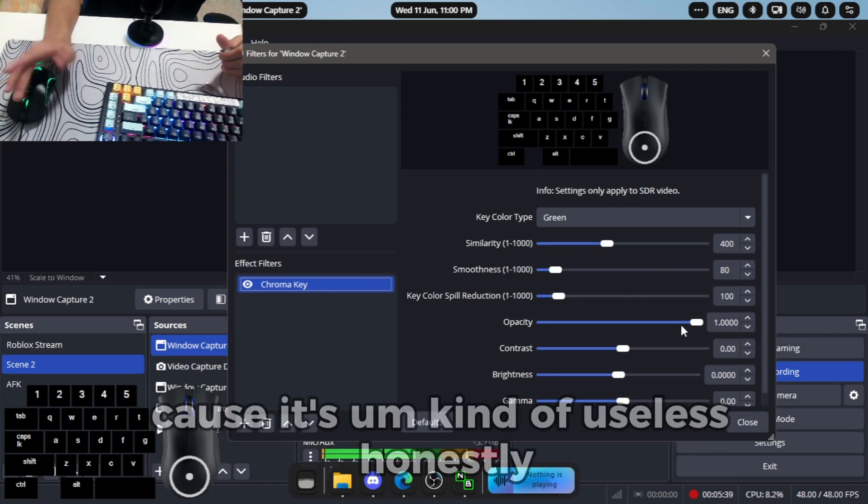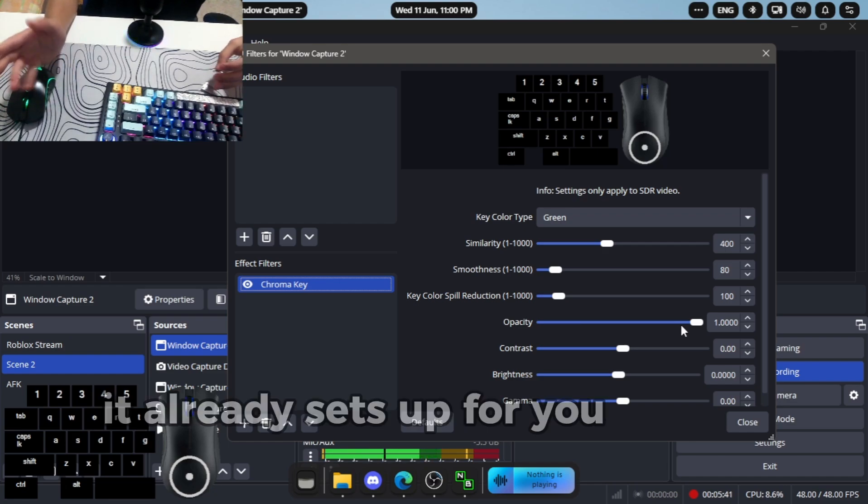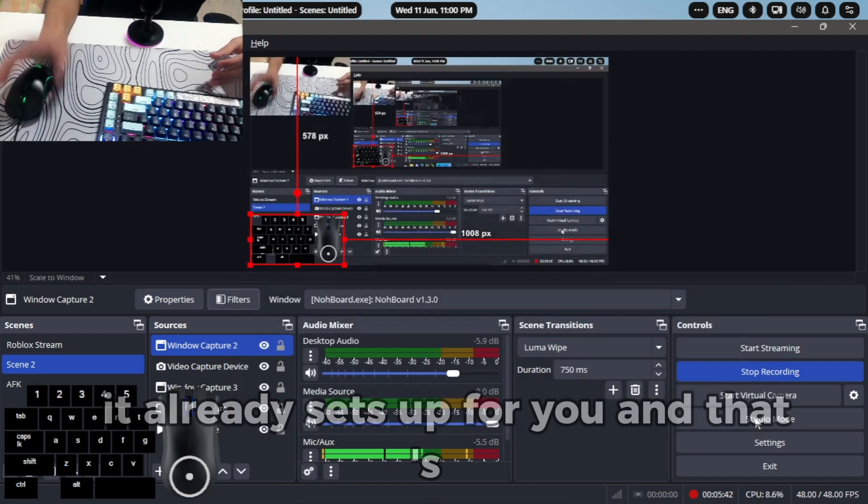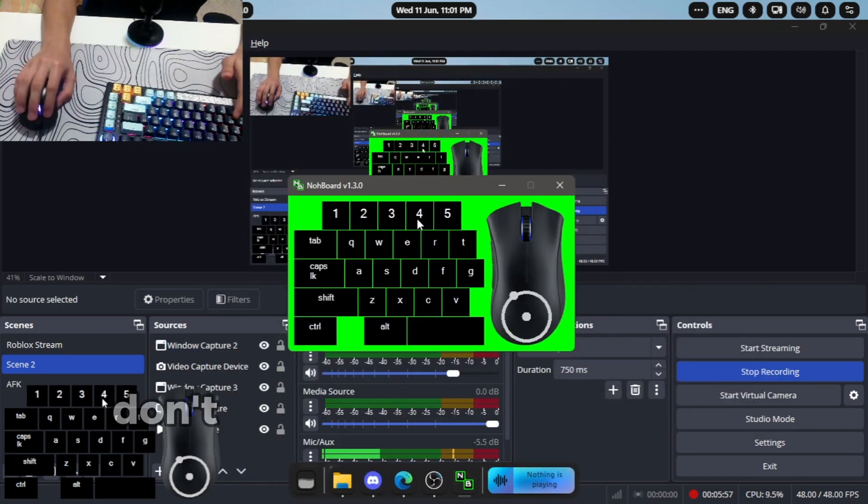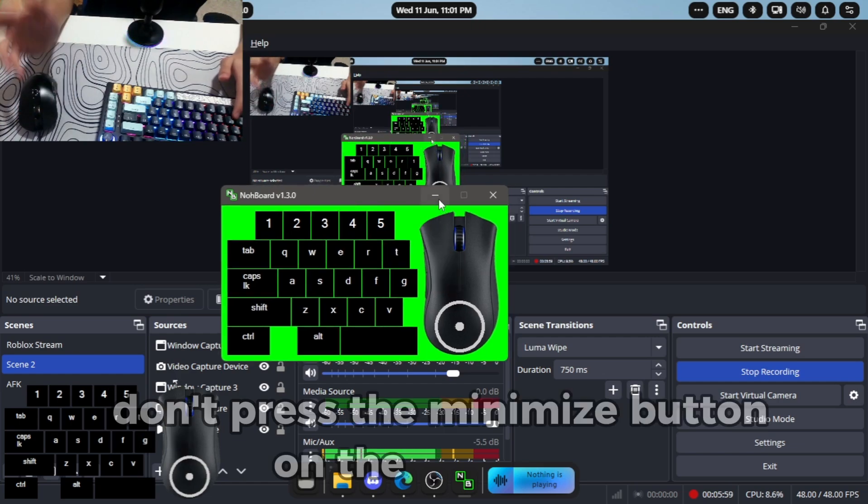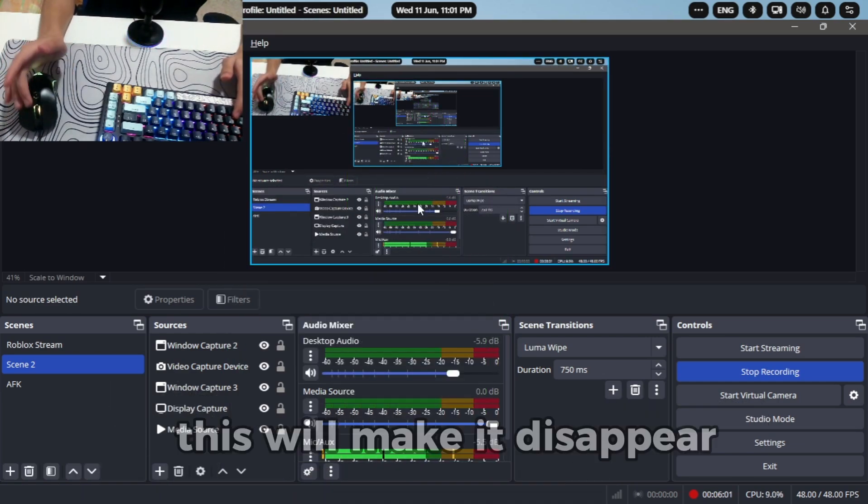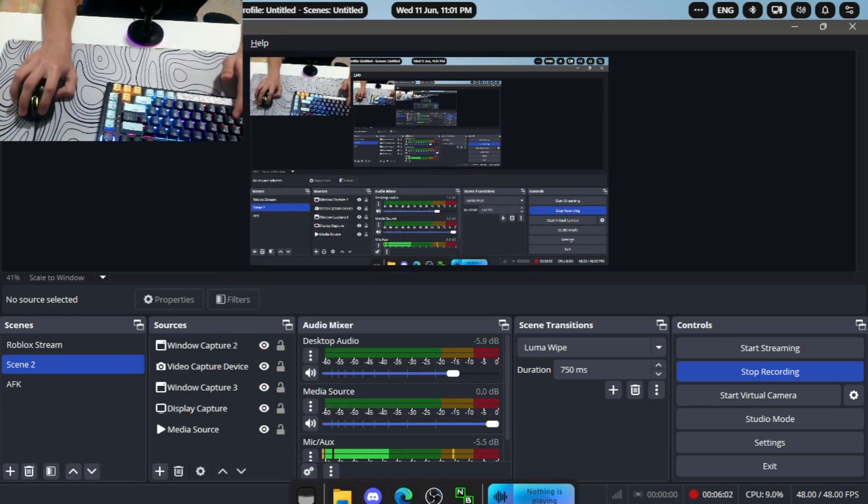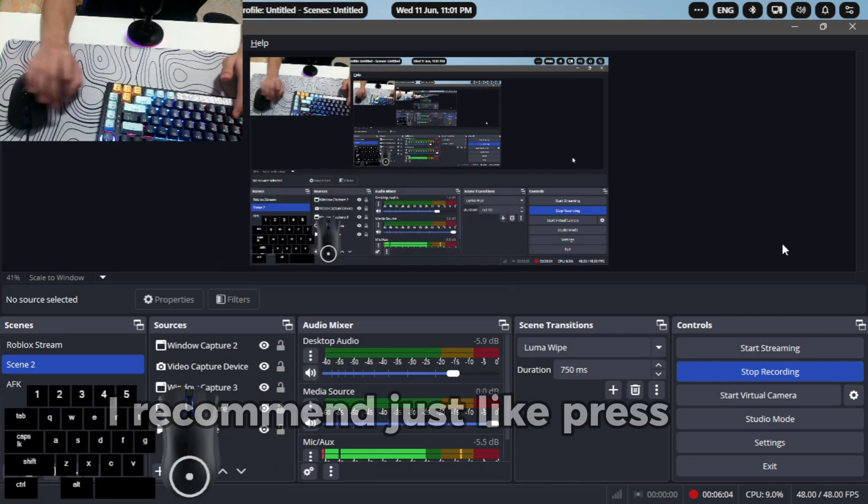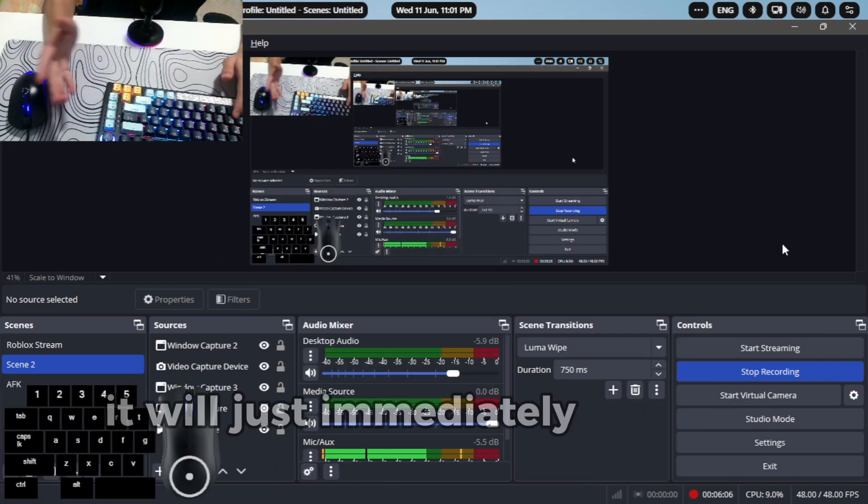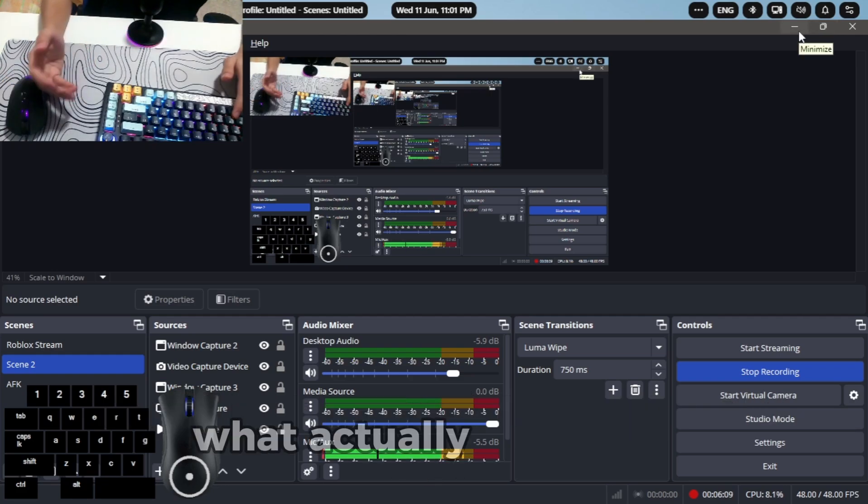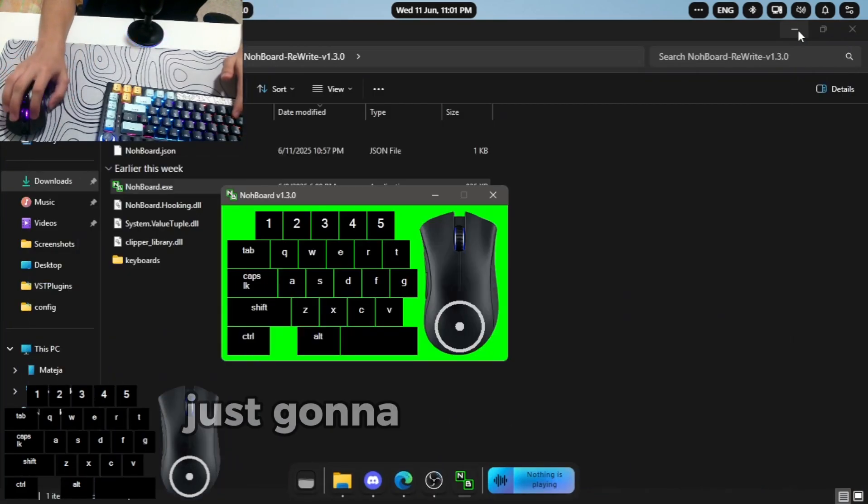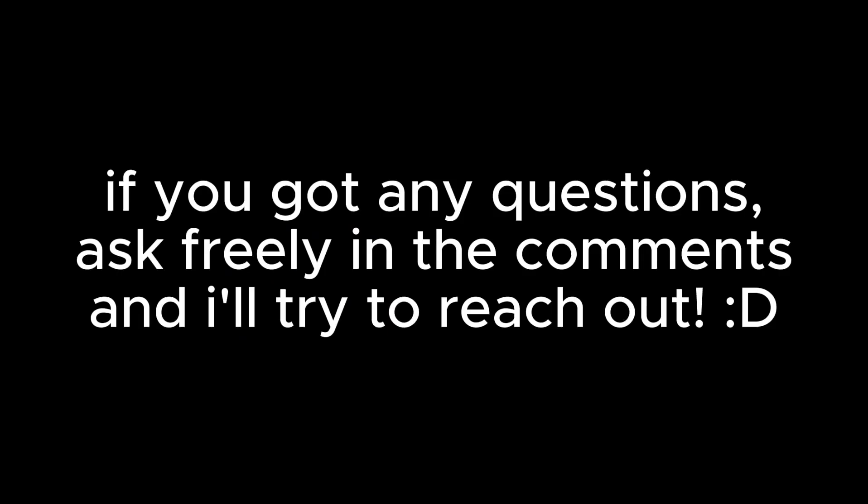And that's it. When you record, don't press the minimize button on the knockboard. This will make it disappear. I recommend just pressing it on the application, it will just immediately make it gone. What actually happens is it just goes behind the application. That's basically it.